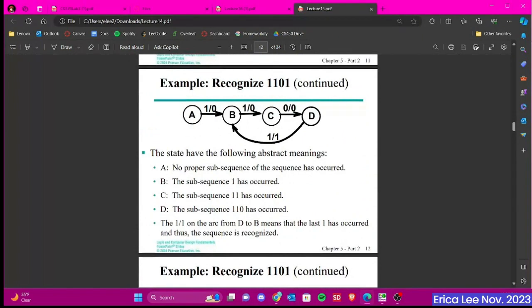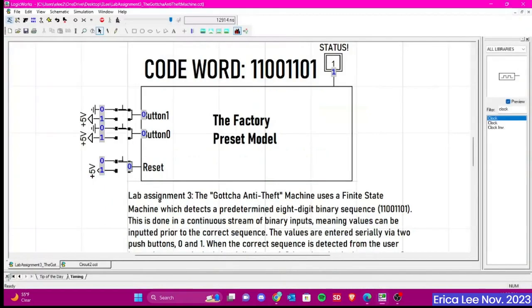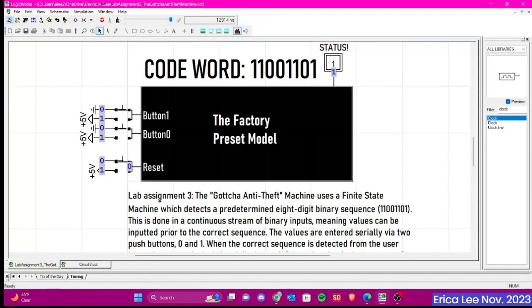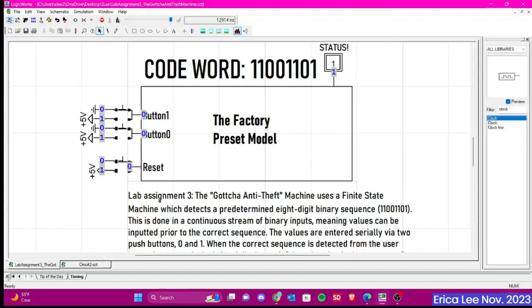But before I get into actually showing you guys what to do, I'm going to show you guys my example of my circuit that I made, or rather, the encapsulation of it. I'm just showing the outside part for demonstration purposes, but you guys will be responsible for creating what's inside here. So let's try it out. So my code here is 1-1-0-0-1-1-0-1, which is 8 bits. We can enter that in here. Let's first click Reset. 1-1-0-0-1-1-0-1, and we have a status of 1.